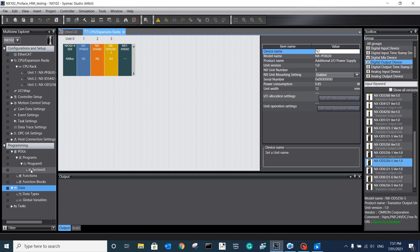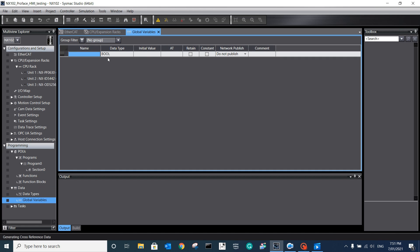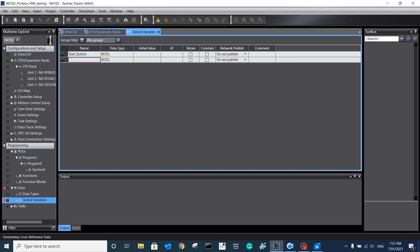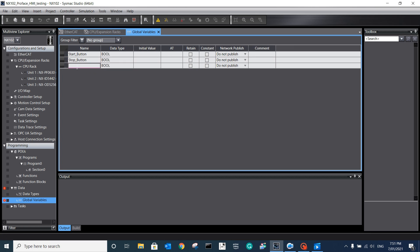We can come to the global variables to create some variables. Just for our testing, I created a start button - we want to put this start button onto the HMI. And also, we created a stop button. This one will be a stop button; its data format is boolean. And we can create an output, like we can call it a motor coil.